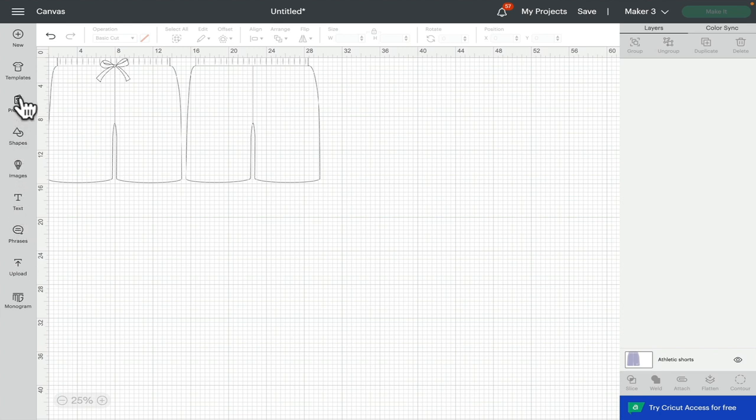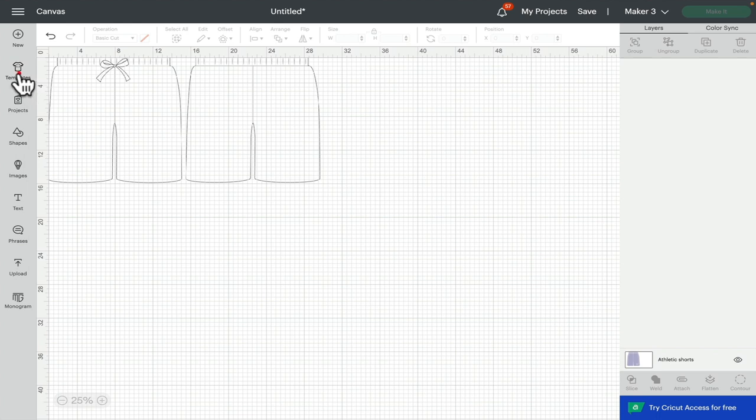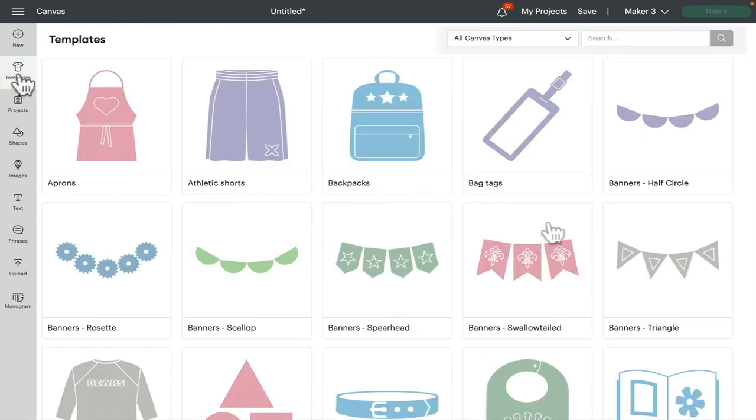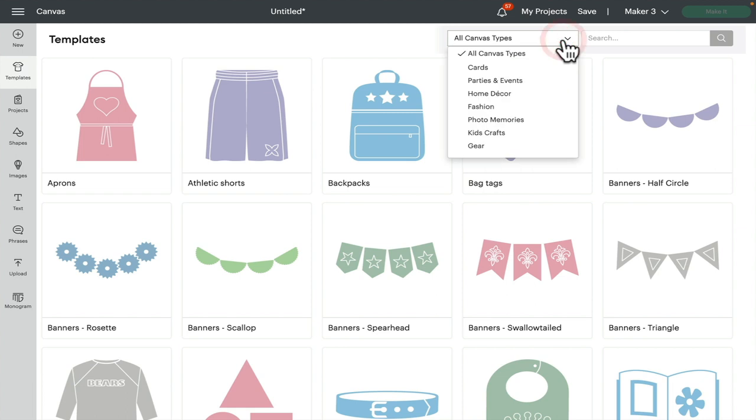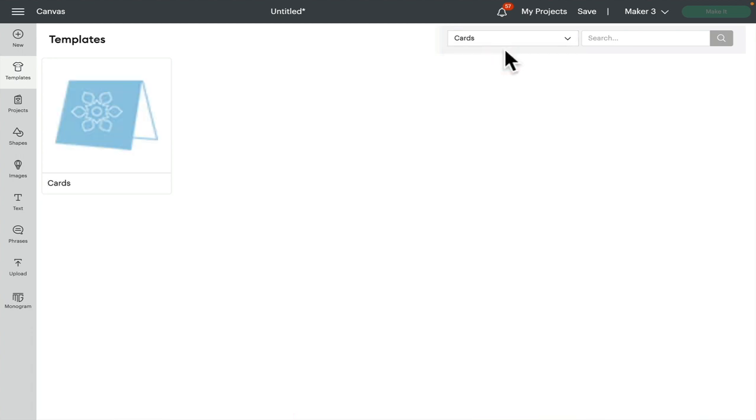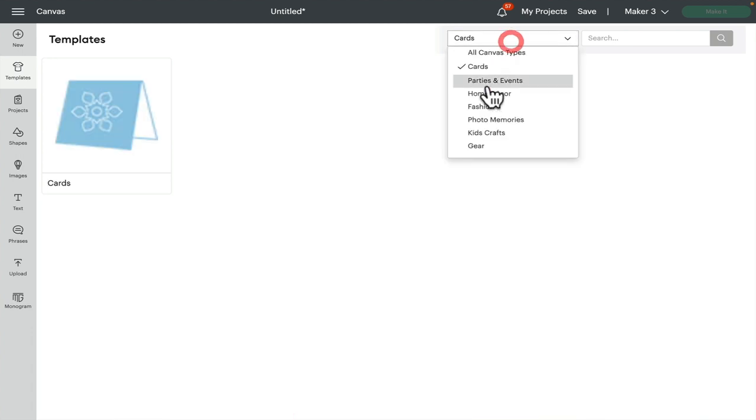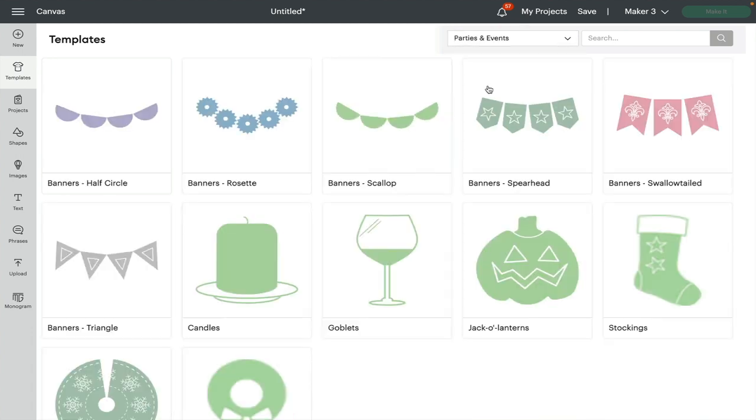So if we go down this side of our canvas, you can see right at the top here we've got 'New' and then underneath it we've got 'Templates'. If we click on template, you can see we've got all canvas types. We can select templates specifically for cards, parties and events...